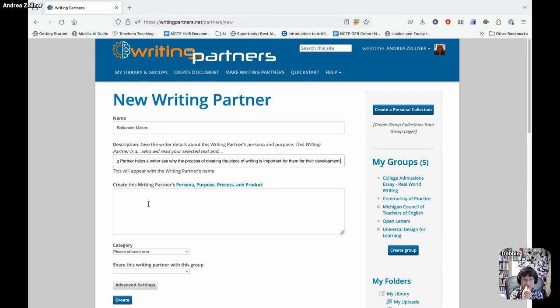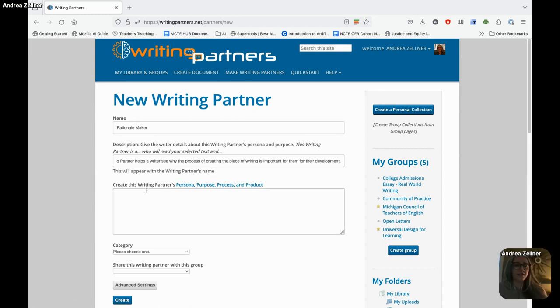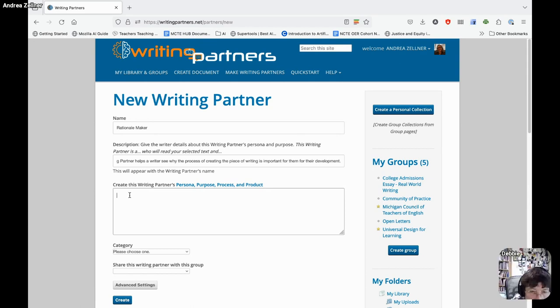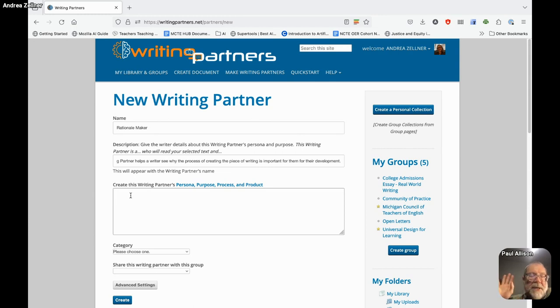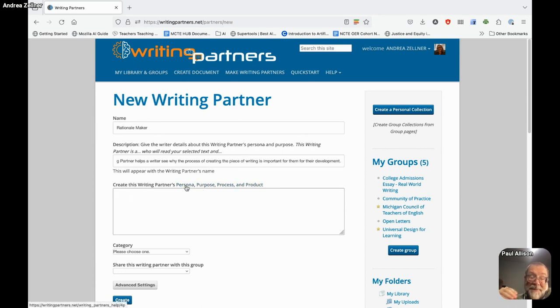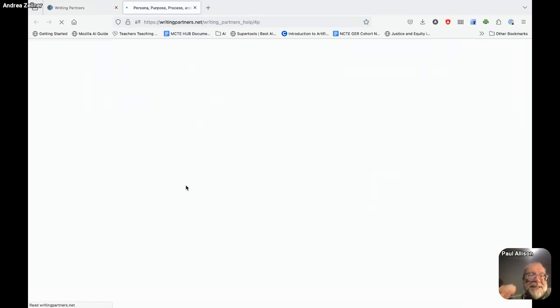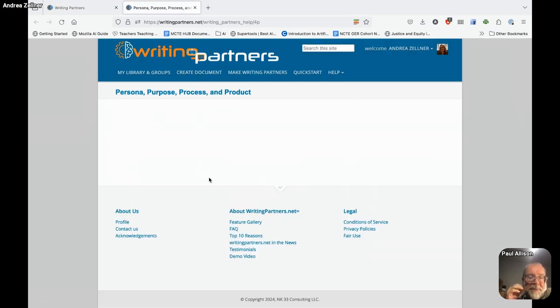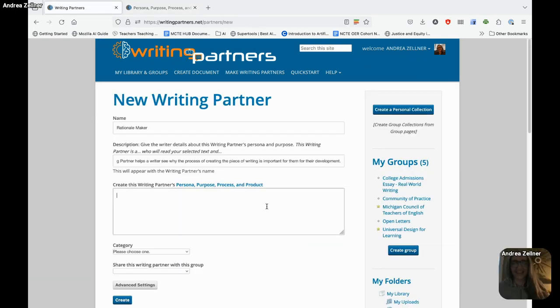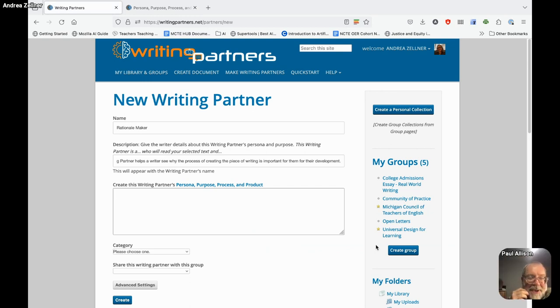On the top there, there are four things to think about. Do you see them? Persona, purpose, process, and product. We're trying to be a little more specific and clear about that. Eventually, this page will explain what we mean by these four things. It's blank right now. You have me to talk to you right now.